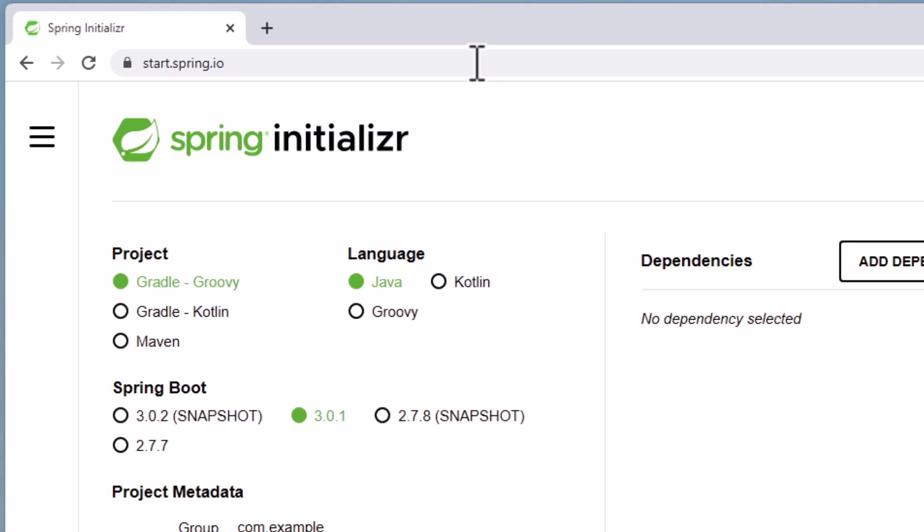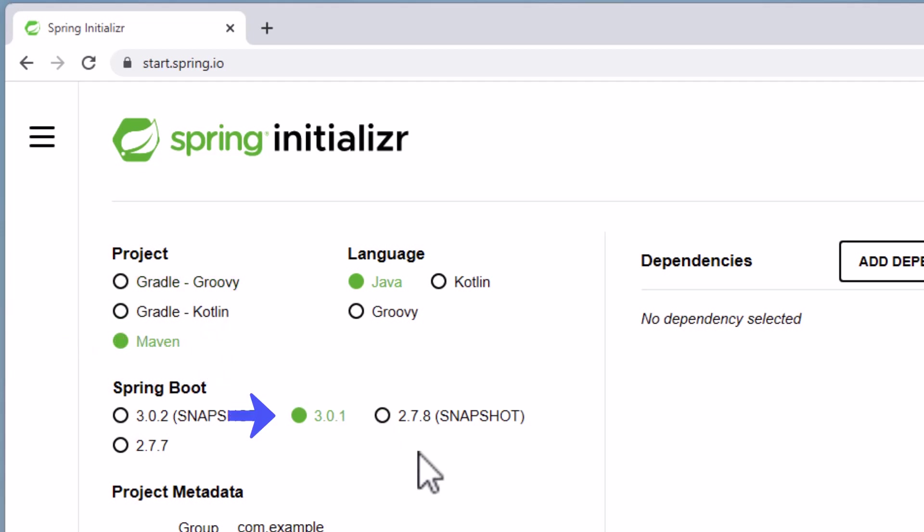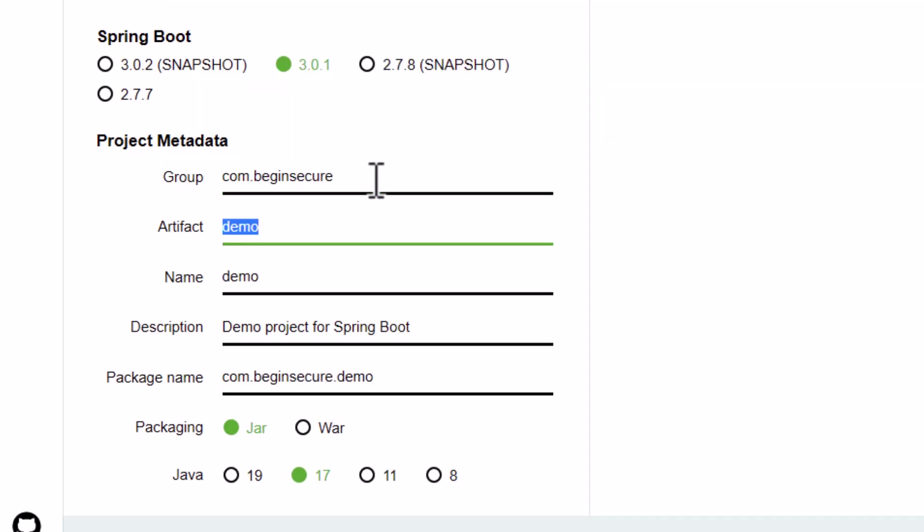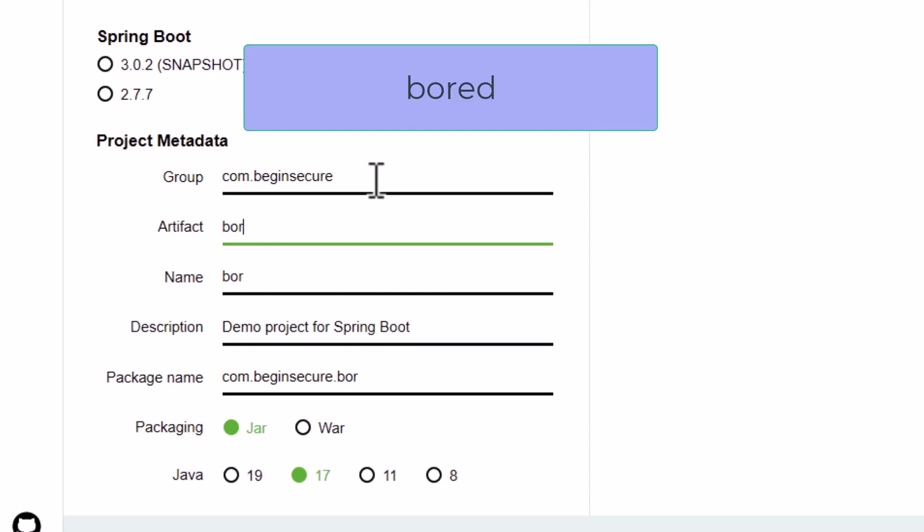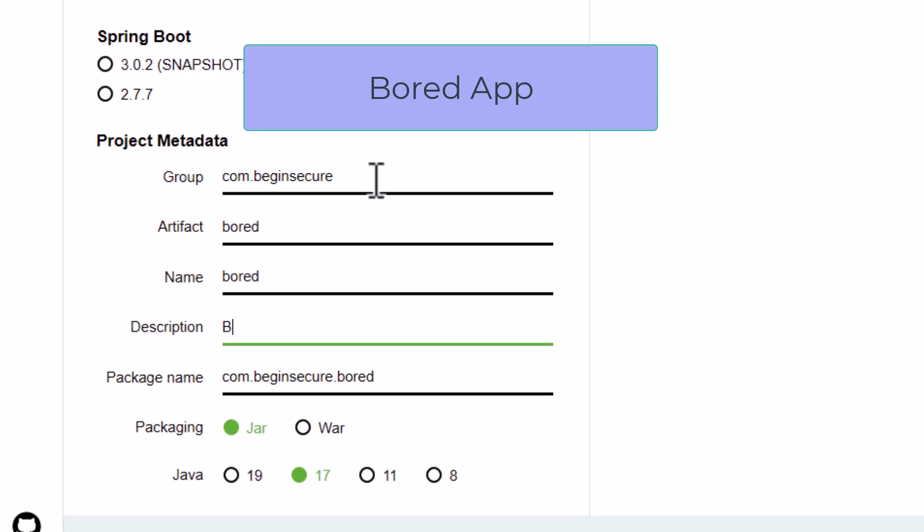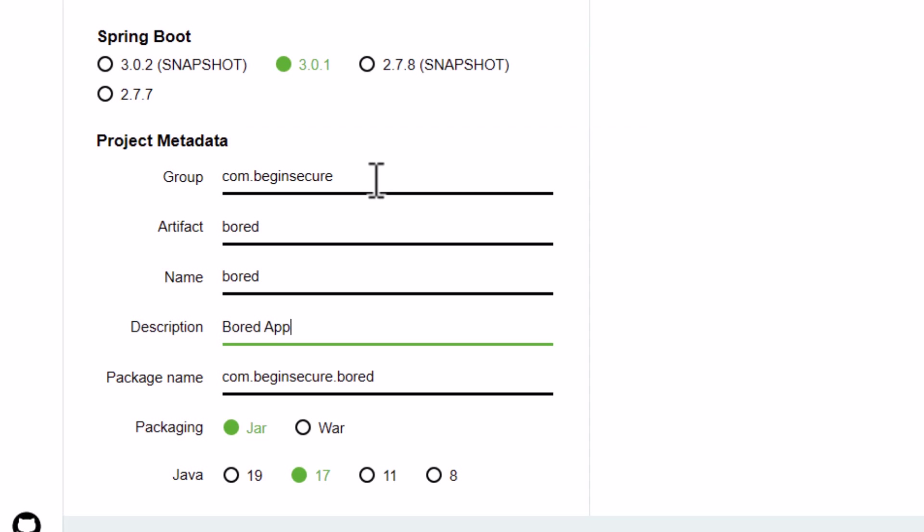We'll use Maven to build our project. Java is our language, and version 3.0.1 of Spring Boot. Let's change our project information. Our group will be com.beginsecure and our artifact will be bored. A strange name I know, but keep watching if this will make sense later in the video. We'll change the description to say bored app.